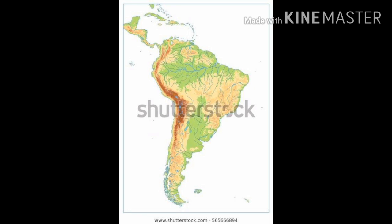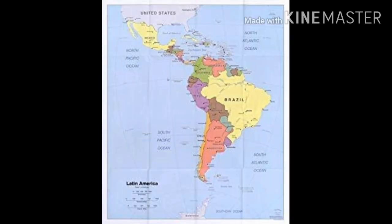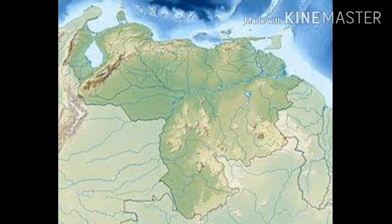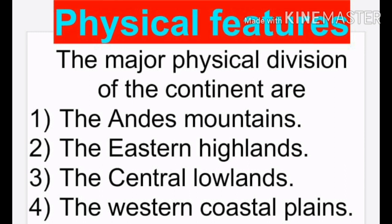Next, we are going to study about the physical features of South America. South America has spectacular topographical features. It has mountains with snow-covered peaks and dense equatorial forests. The continent has rich fertile plainlands as well as dry wasteful deserts. The major physical divisions of the continent are the Andes Mountains, the Eastern Highlands, the Central Lowlands, and the Western Coastal Plain.